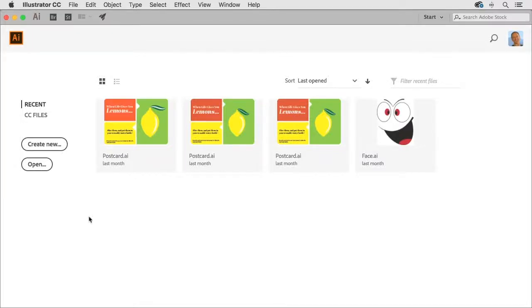In this video, I'd like to help you get familiar with the artboards as well as the ability to adjust and manipulate them to your liking.